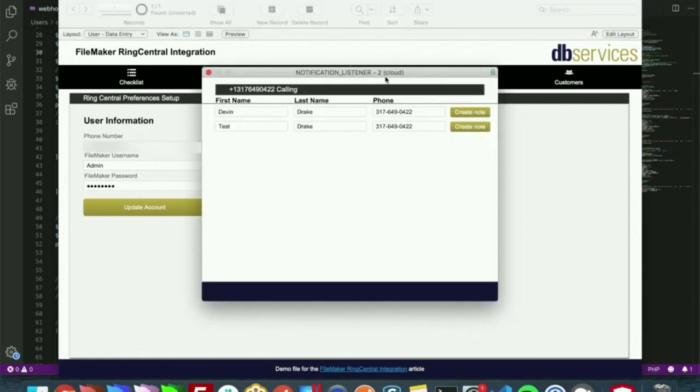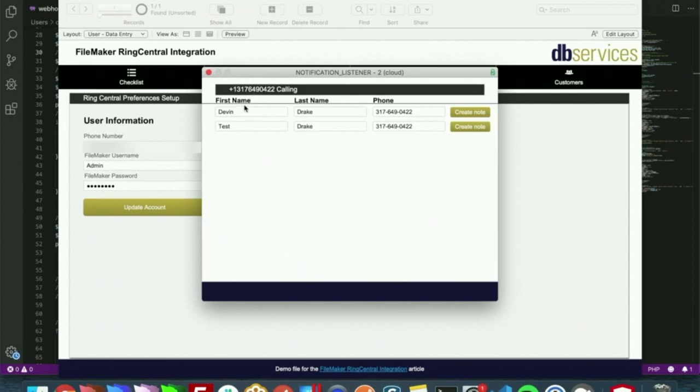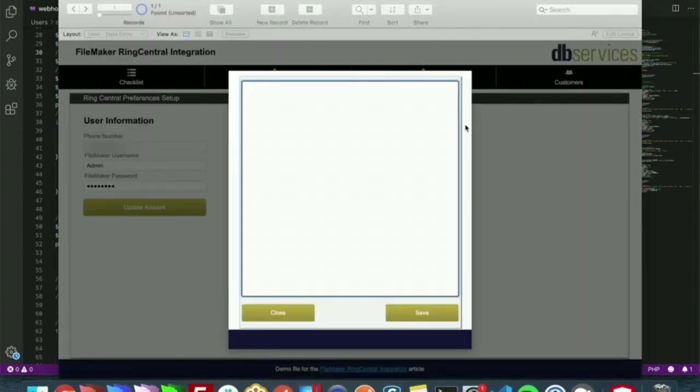And with this we have a list of customers that the phone call could be from. And with this we can just create a note for an individual person or we can just close with the red X here. I'll create a note for the new customer.